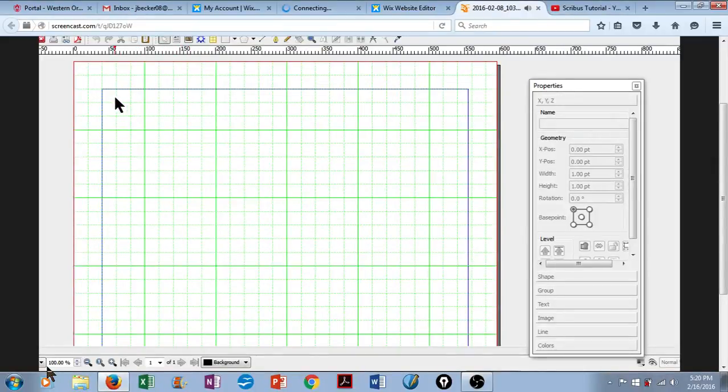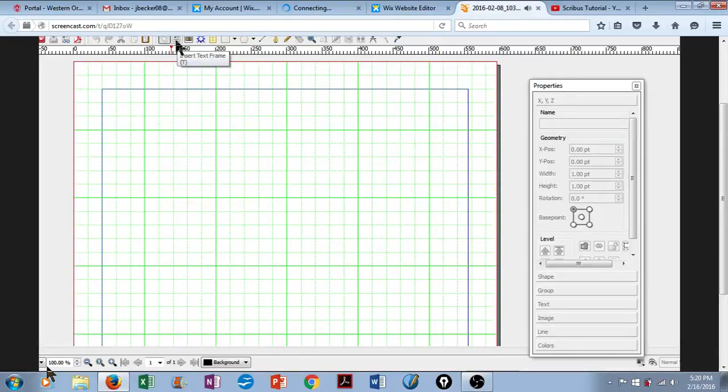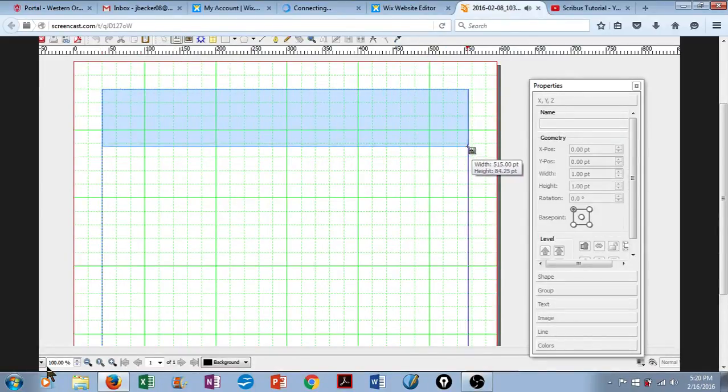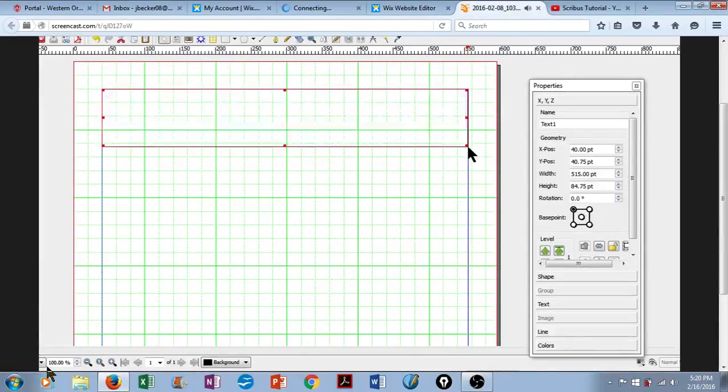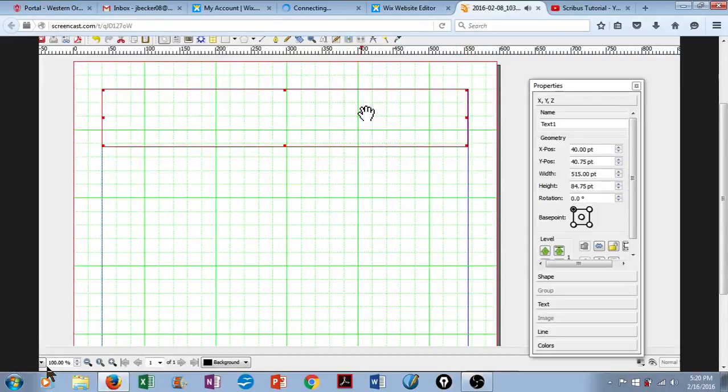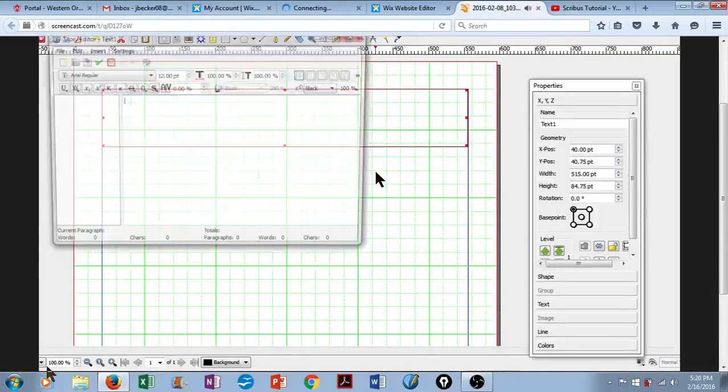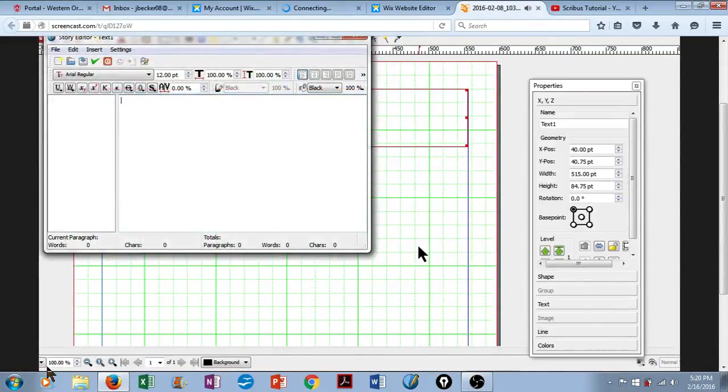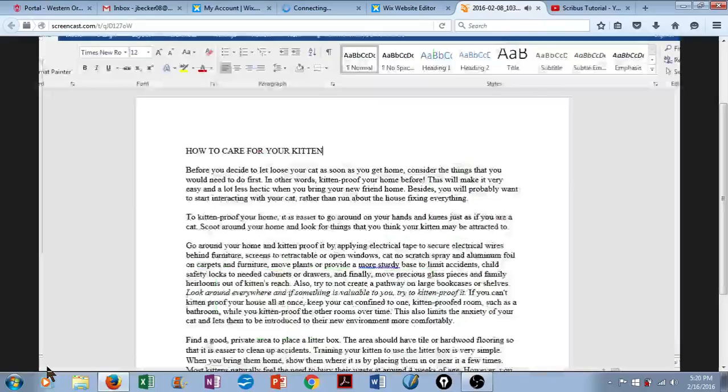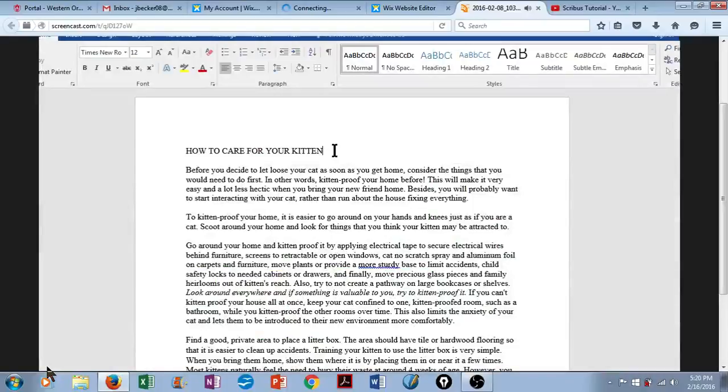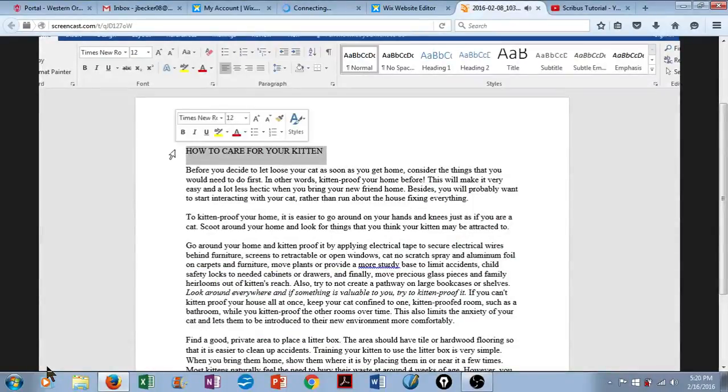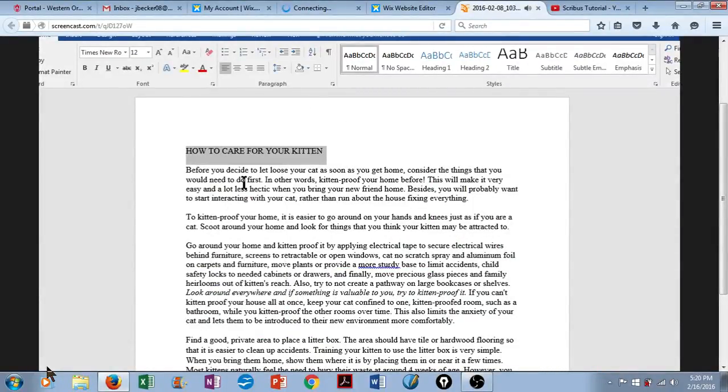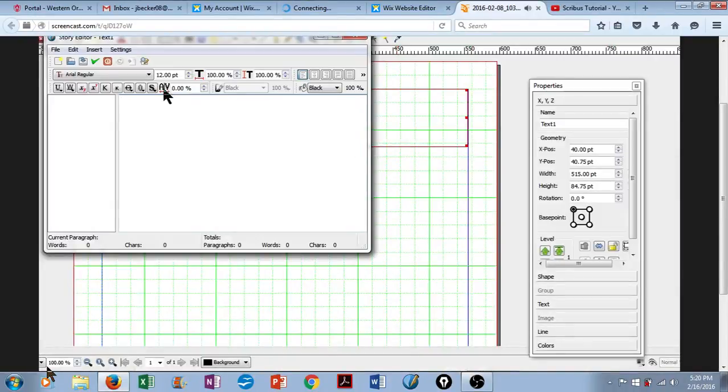So let's go ahead and create our header. I'm going to insert a text frame. I'll simply stretch that across the screen here, and then we'll go ahead and insert our text. So let's right-click, Edit Text, and I already have the text I want to use saved in a Word document. I will select what I want to use, simply copy it, go back to Scribus, and then paste it.